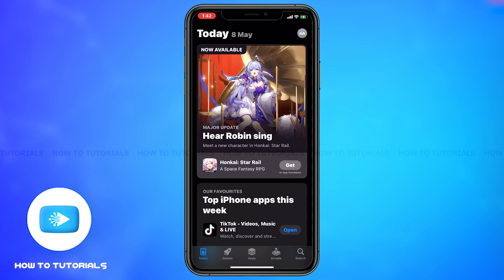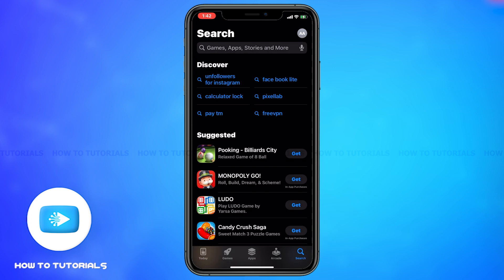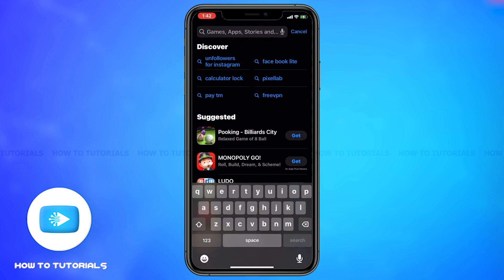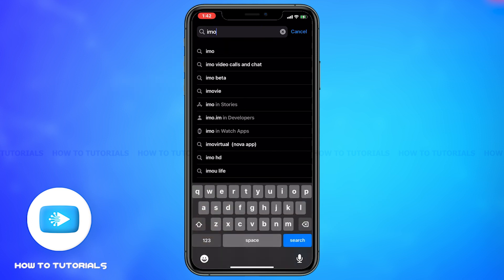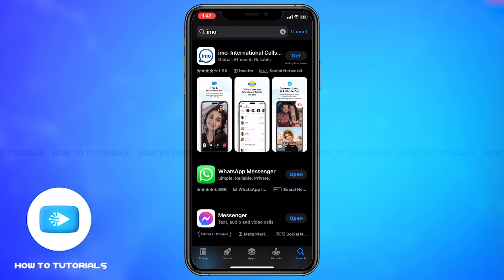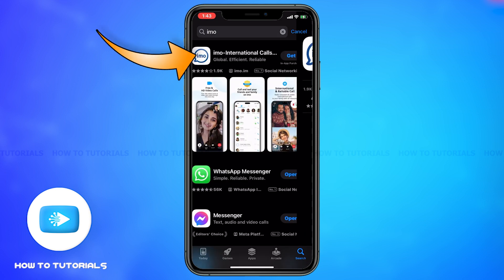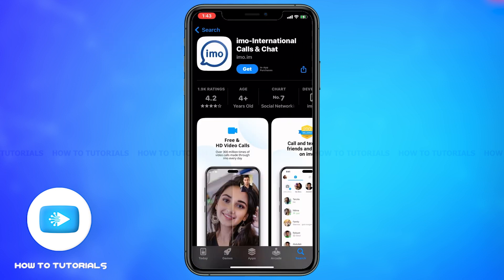Once you open the App Store, go to the search icon which is on the bottom left corner of your screen. On the top search box, type in Emo and then tap on search.